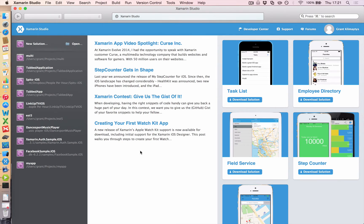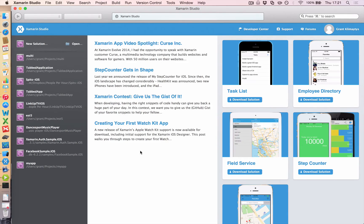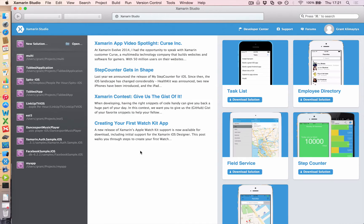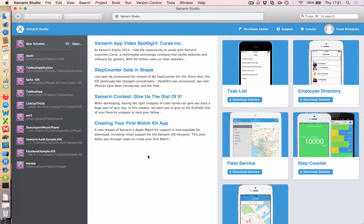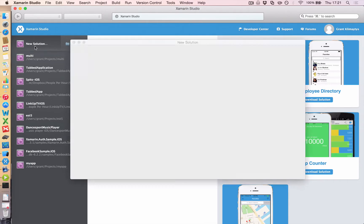Hi everyone. Today we're going to look at how you create a shared application in Xamarin. And this is the primary reason you would have chosen Xamarin over various other methodologies. It's so you can share code between iOS apps and Android apps. So let's get started.